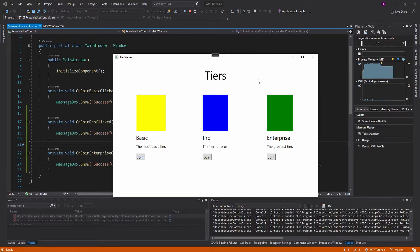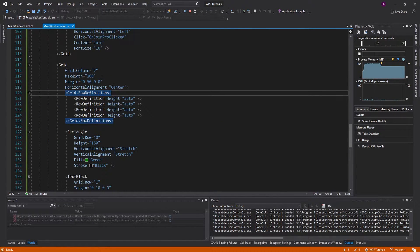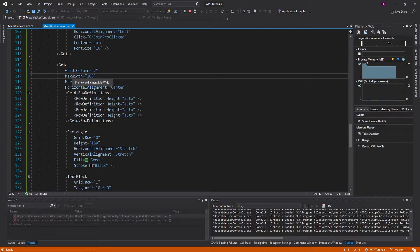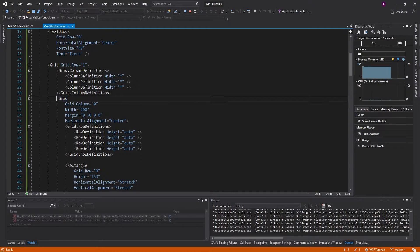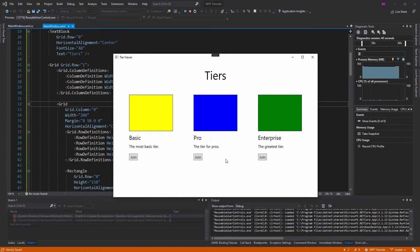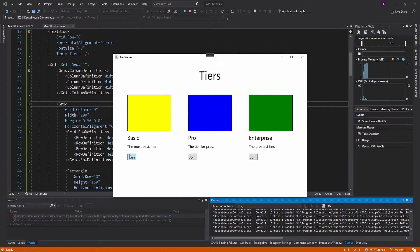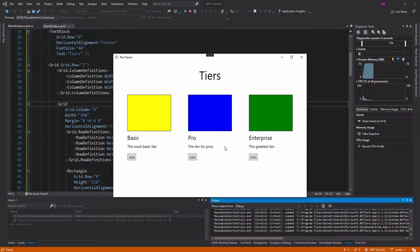This actually looks pretty good. They are different widths, so I'm going to update that. I think if we just set a width on the actual grid — let's make all of them 200 for now. That might not be the best solution, but it will look good with our current layout. We can join each of the tiers and it pops the message box.